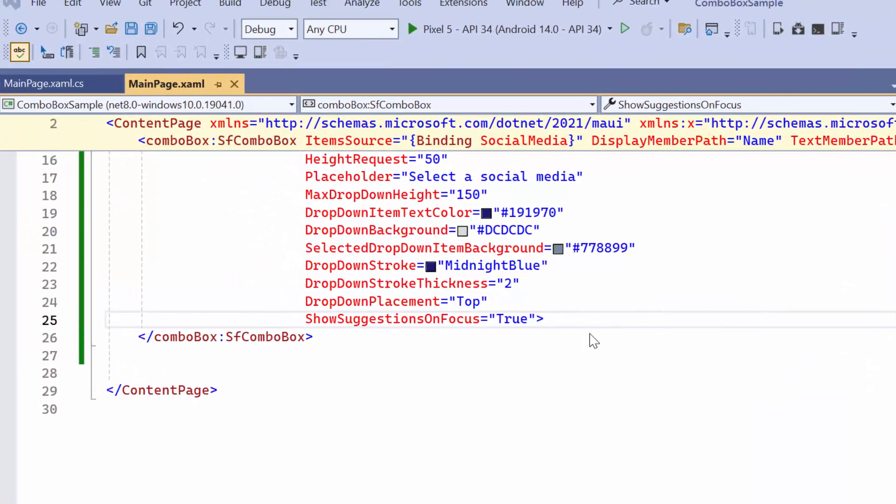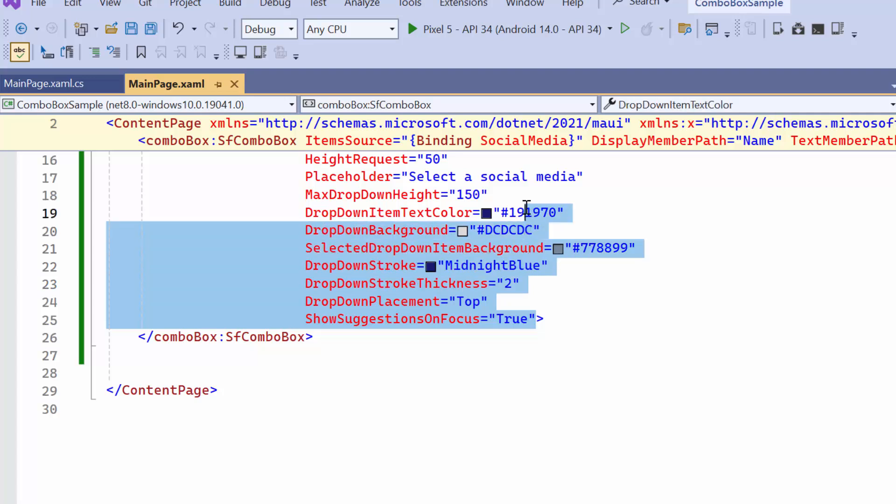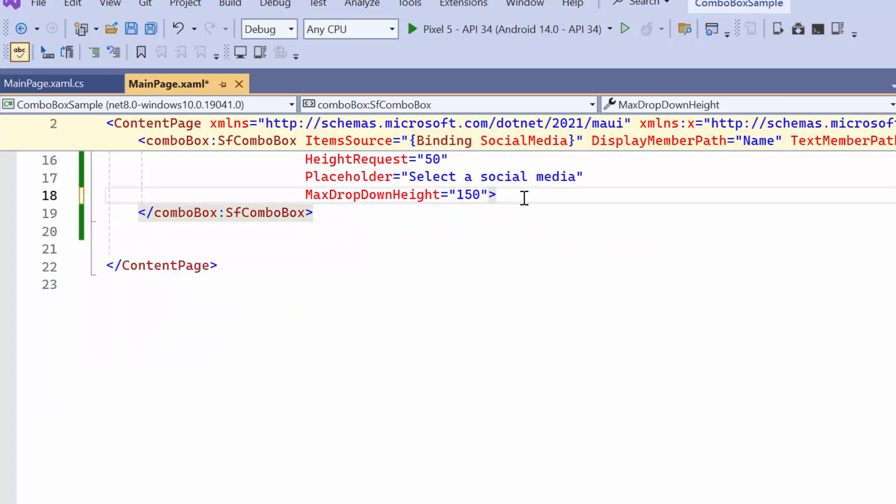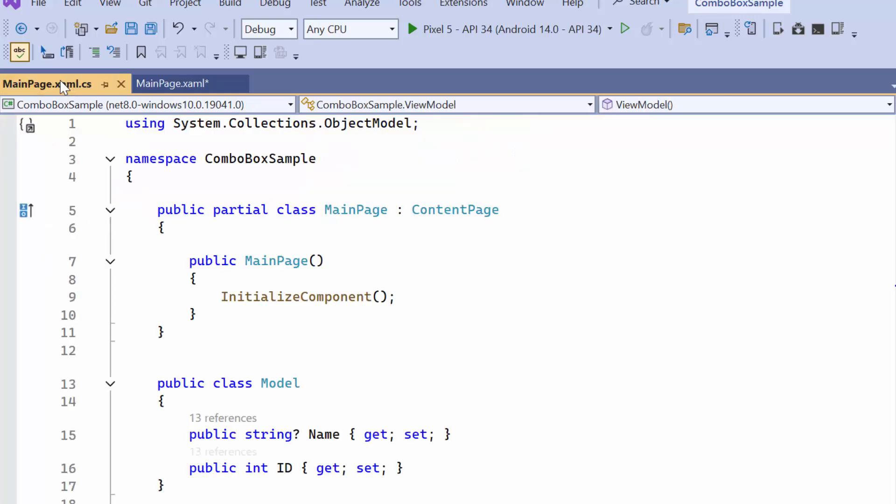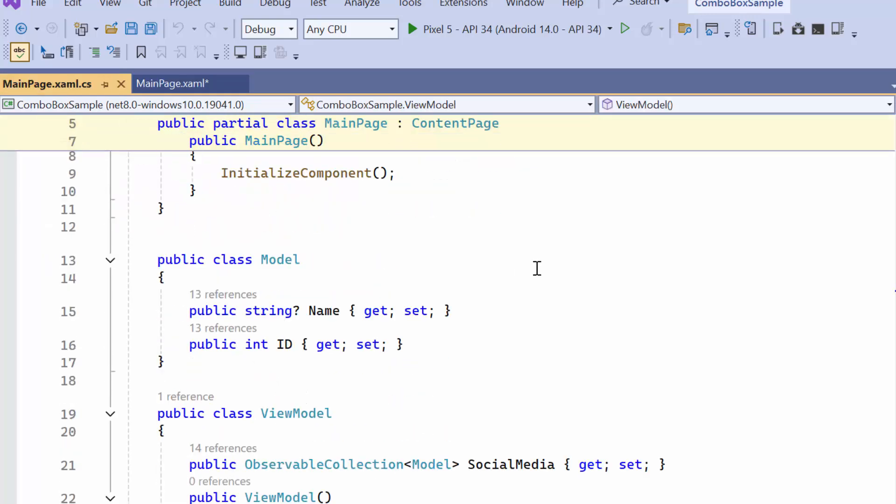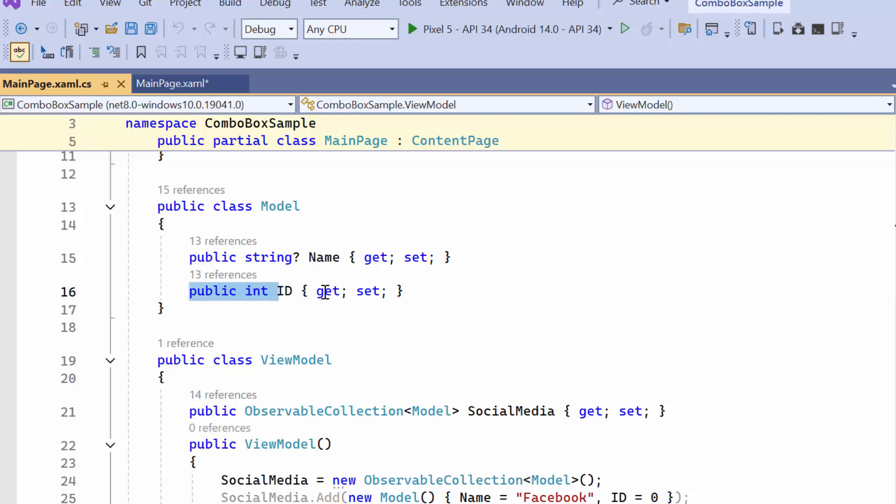Finally, I'll demonstrate how to customize the items in the drop-down menu. Before proceeding, remove the code snippets related to the previous customizations. Next, I navigate to the model class.